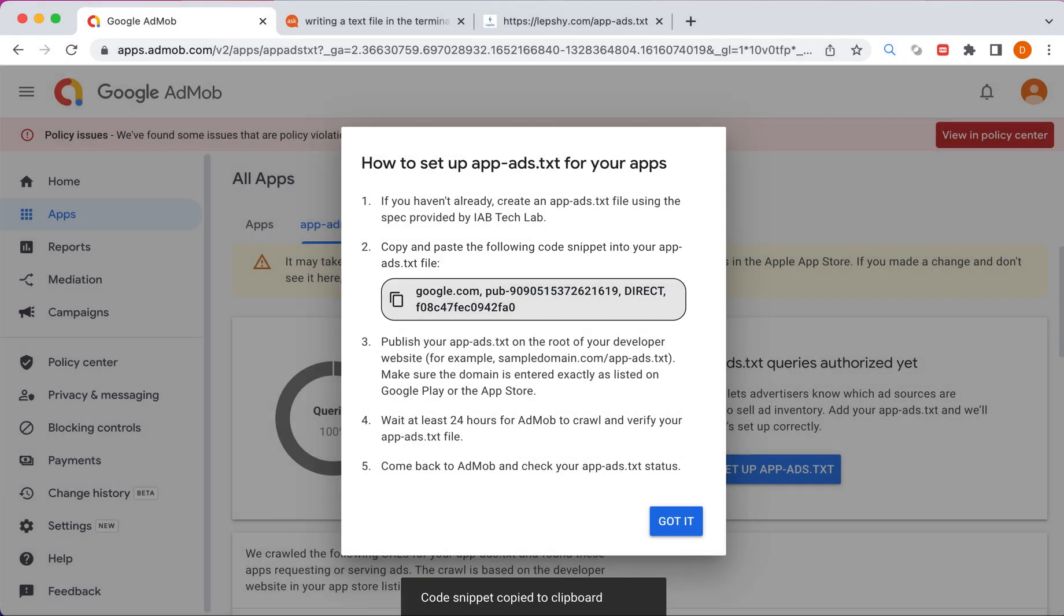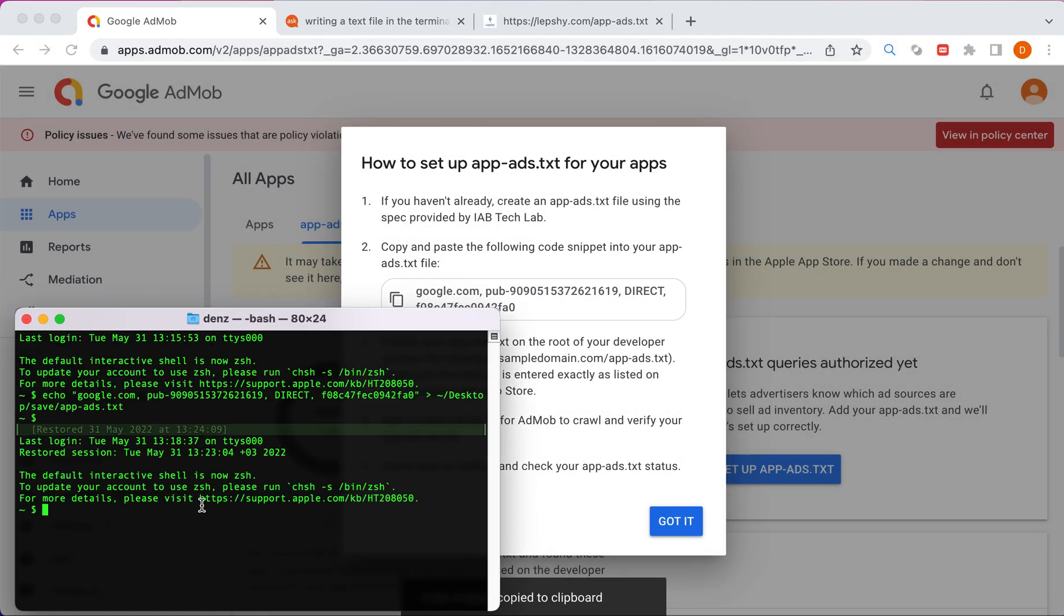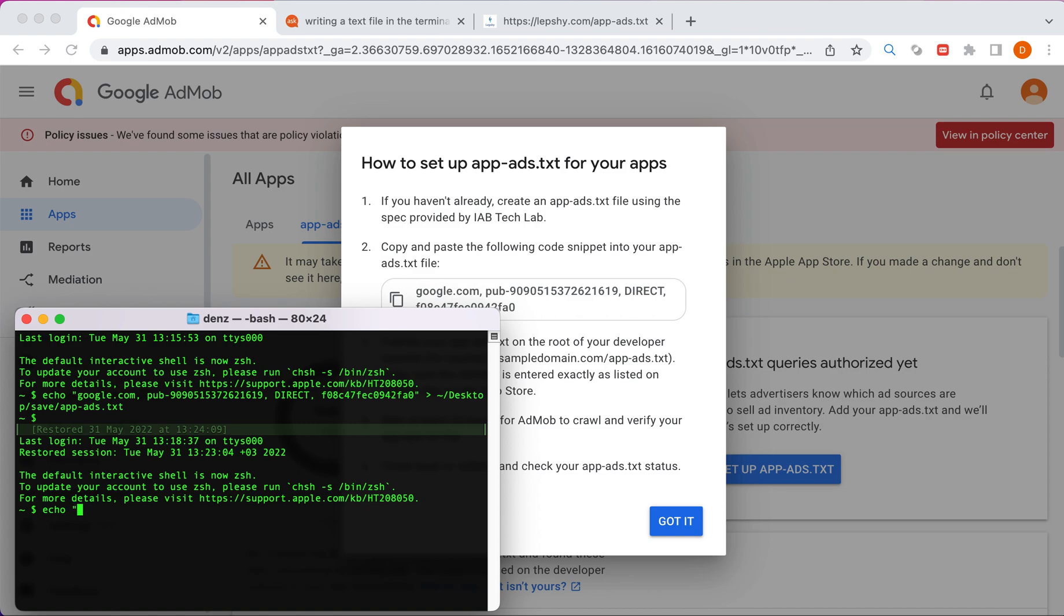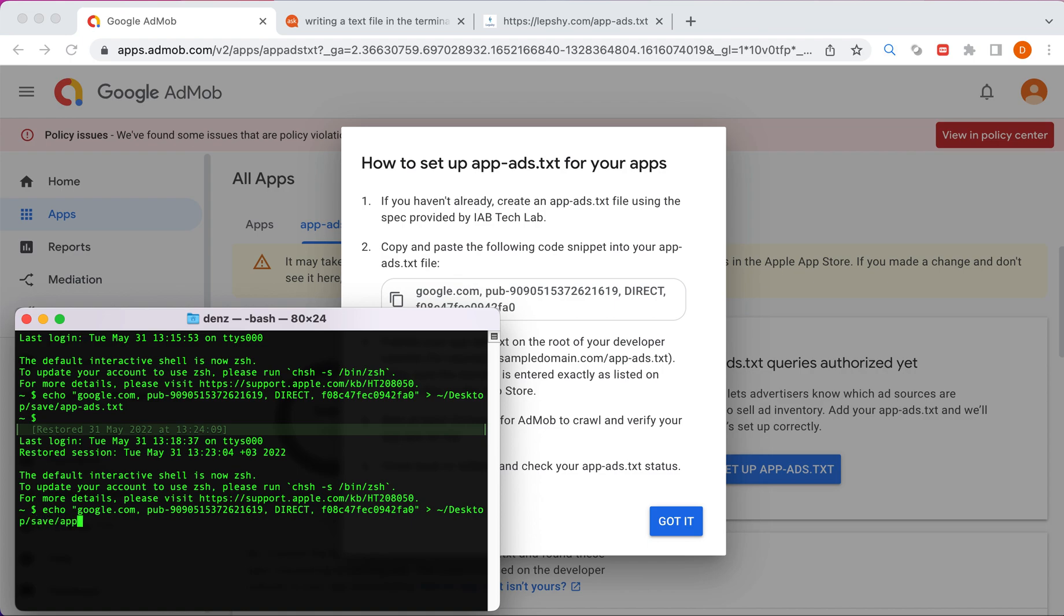I'll create this file through console using echo, information about ads to folder desktop app ads.txt file. I've just created this file.